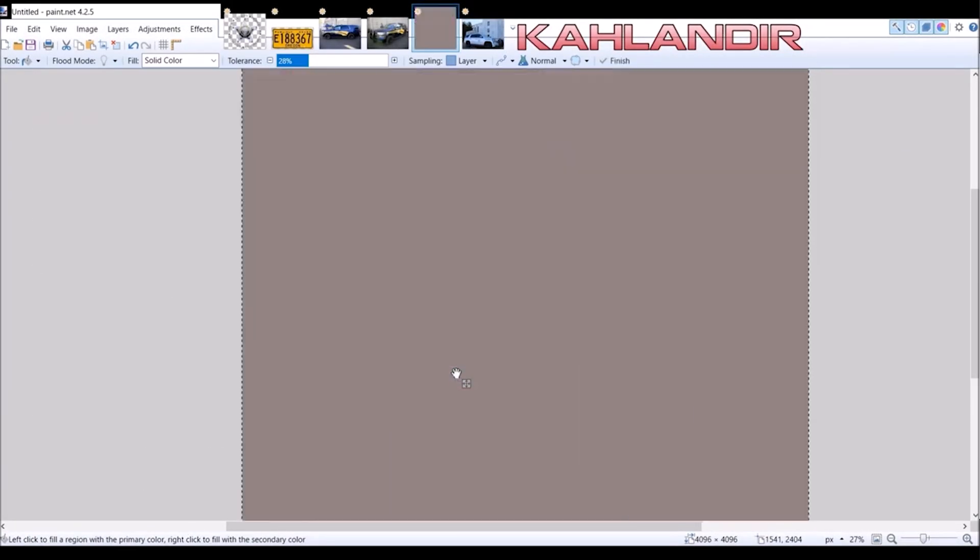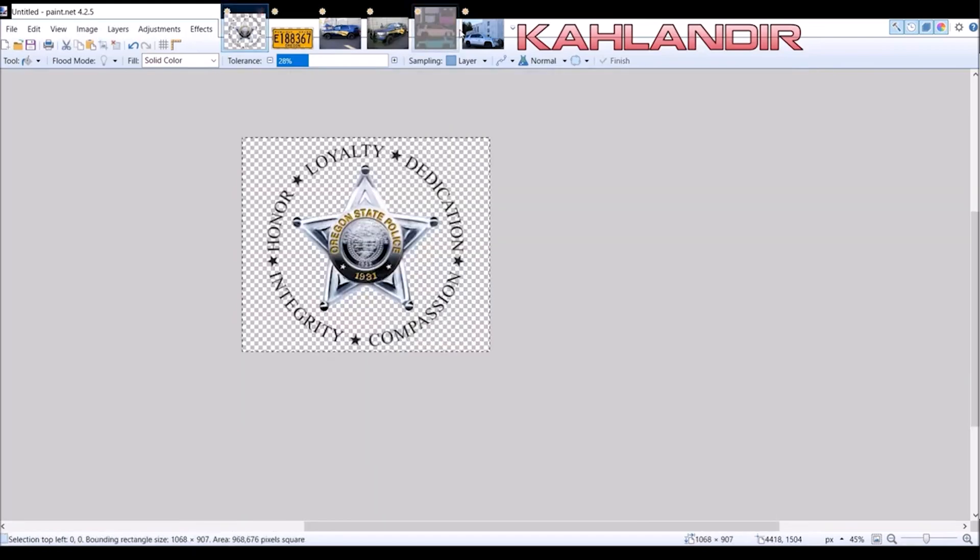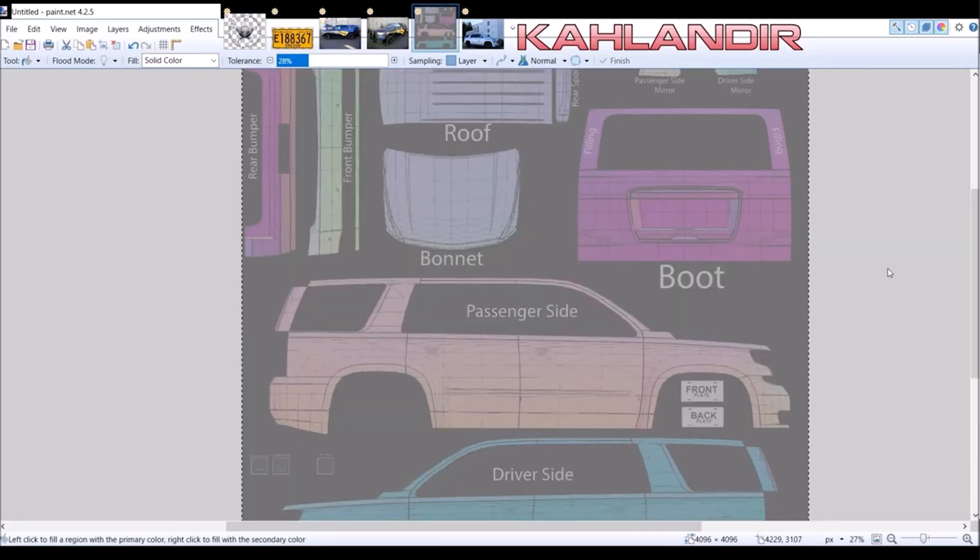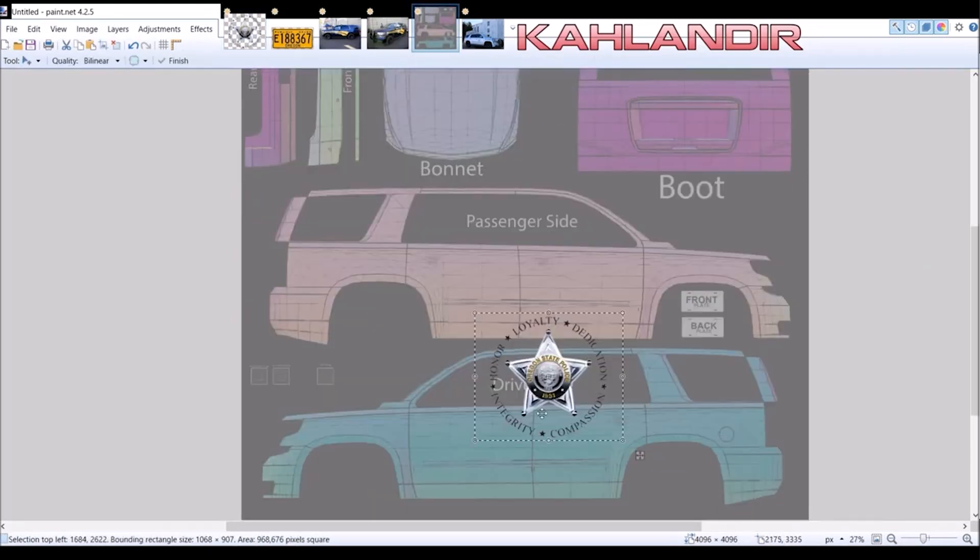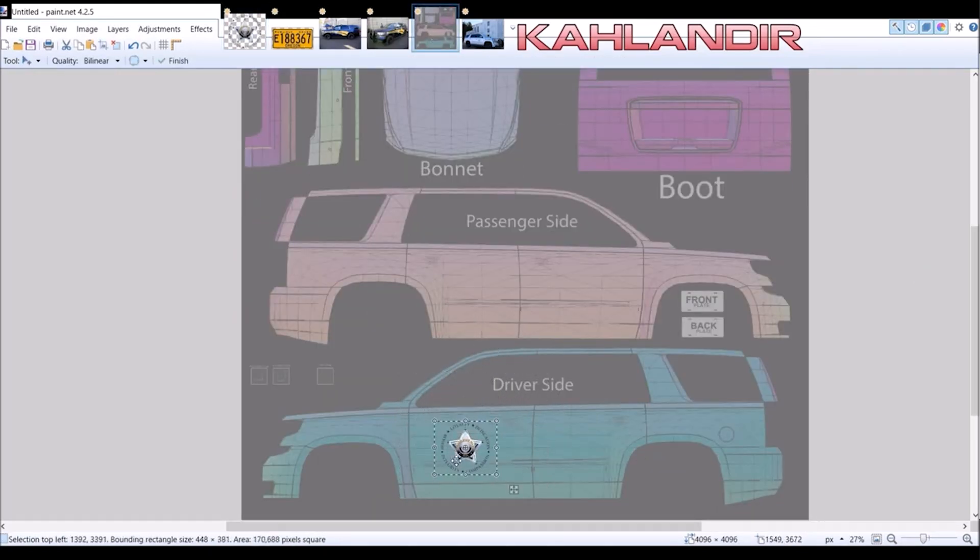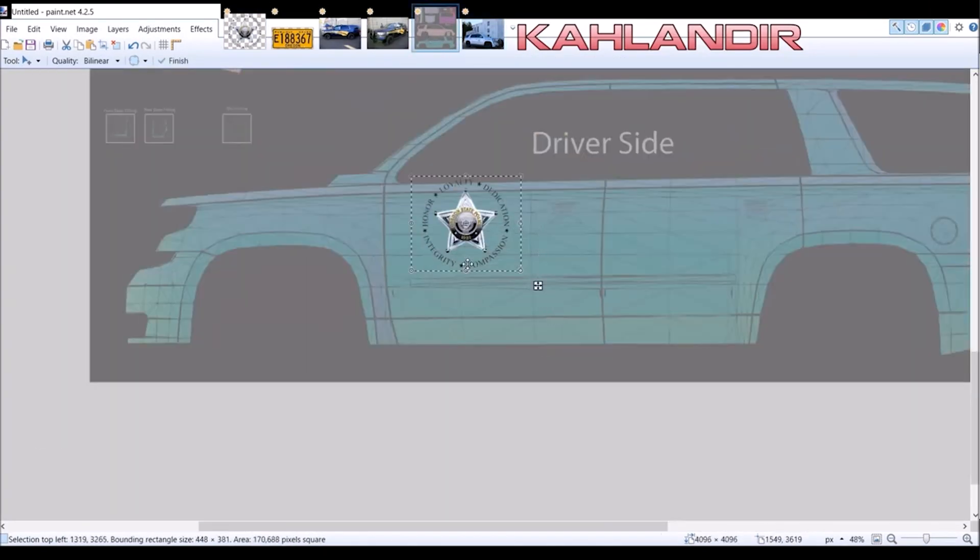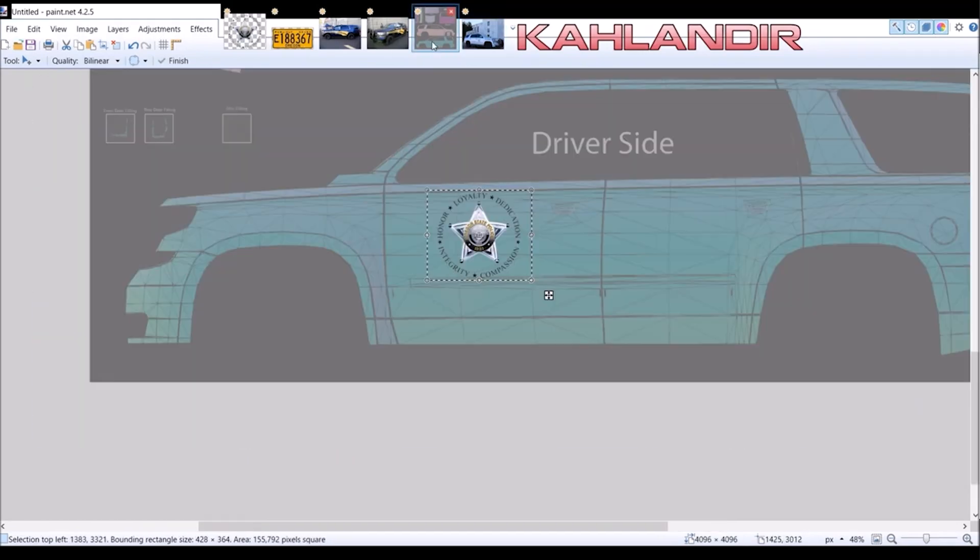Hello and welcome to the first episode of our tutorial series on how to make vehicle skins for LSPDFR, a mod for GTA 5.